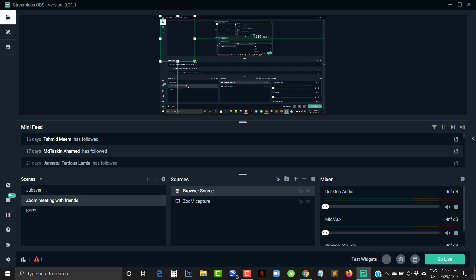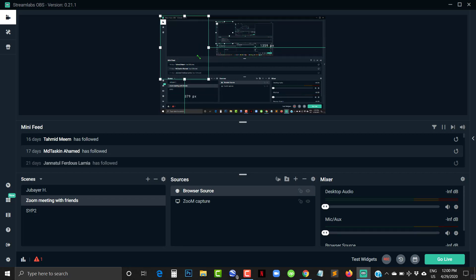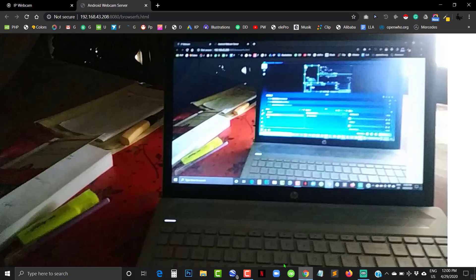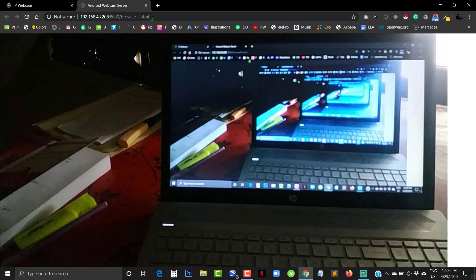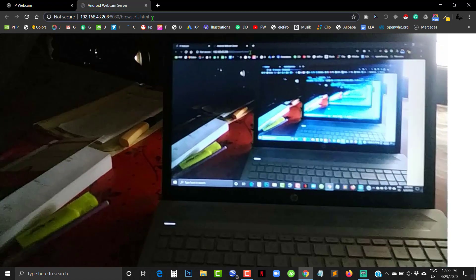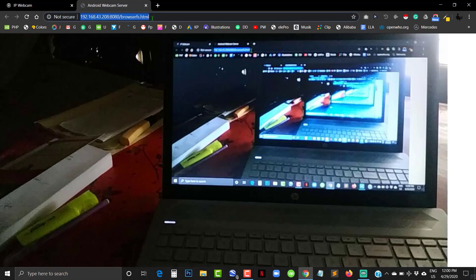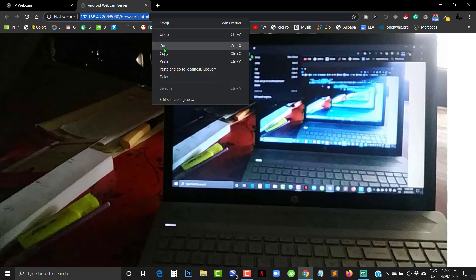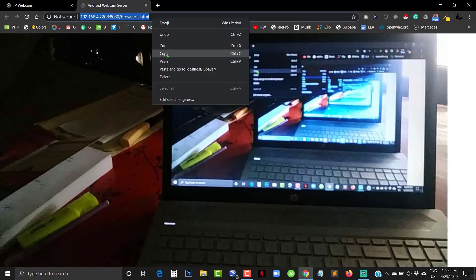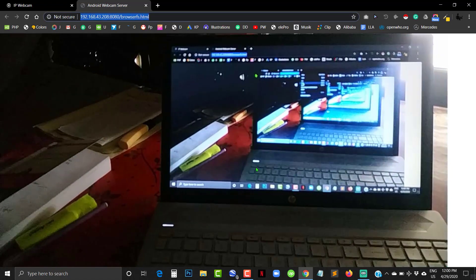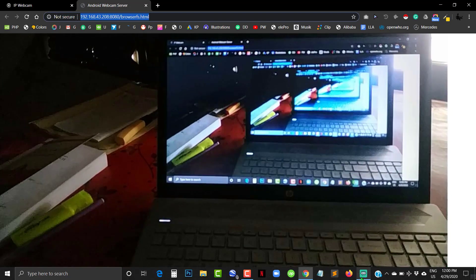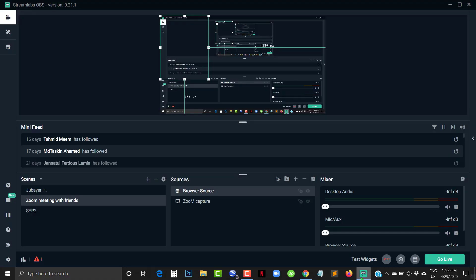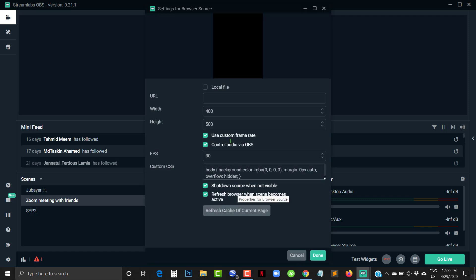Resize this window where you will put your camera. Then go back to your browser and copy the address. Go back to your OBS software, double click on Browser Source, and paste the URL here.